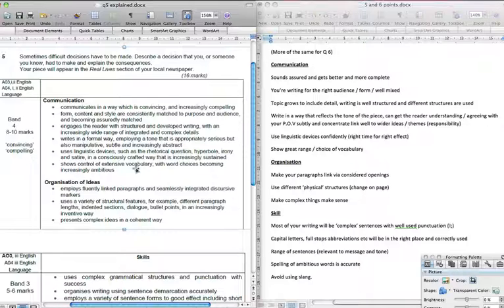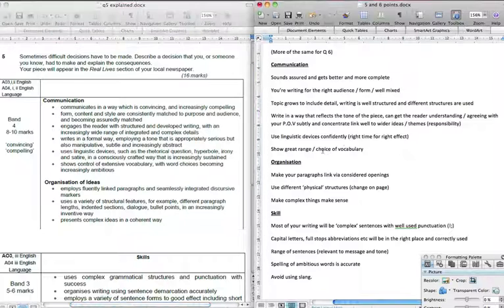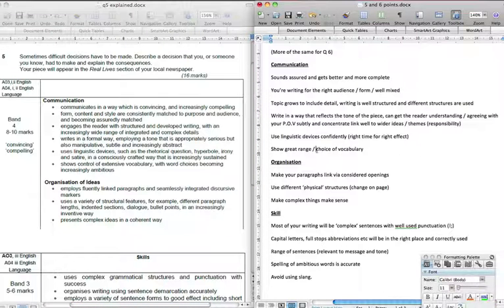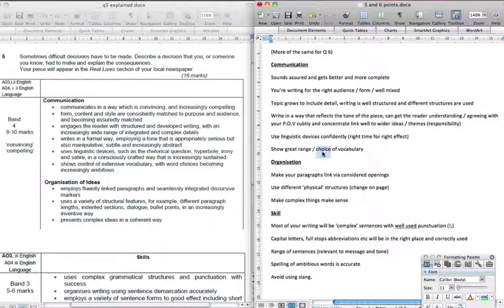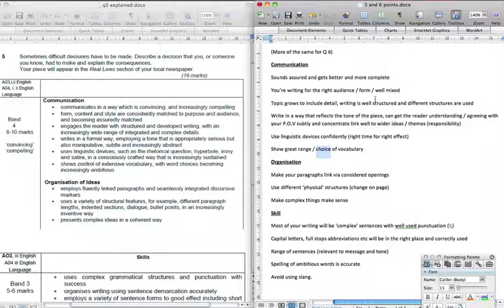Shows control of extensive vocabulary with word choices becoming increasingly ambitious. It shows great range and choice of vocabulary. The important word there, the most important word there is choice so that you can actually use it again at the right time. You'll see with an A or A star, it's not just about being able to do it. It's about being able to do things at the right time.